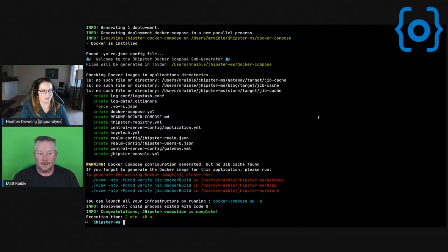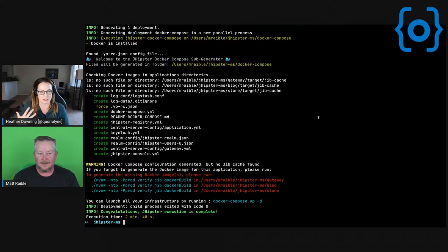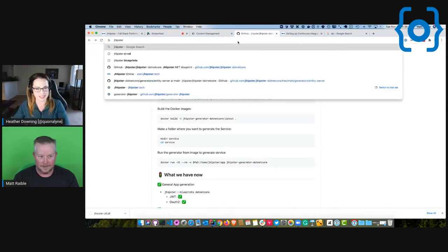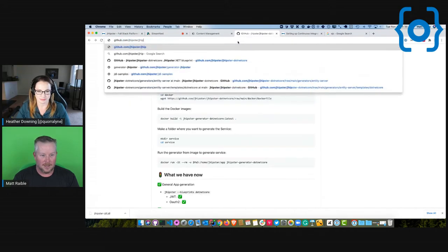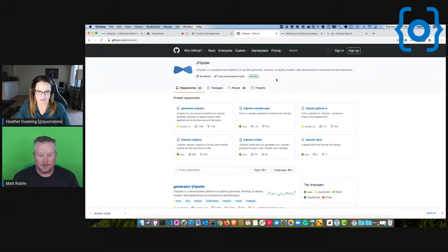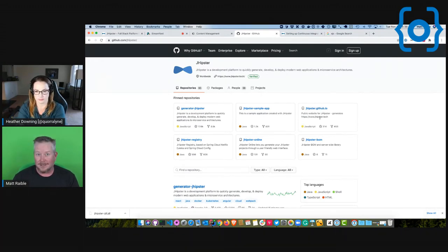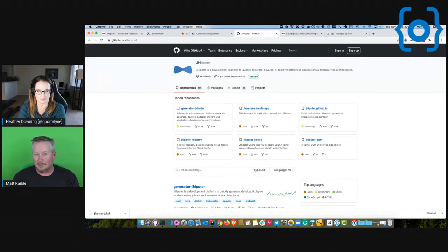It kind of depends on whether the language or framework supports reactive, and whether anyone has taken the time to do that in a JHipster blueprint. If I wanted to get involved — or if anyone watching wants to get involved — how do you even start? There's a lot of different options. Is there a list of things that desperately need to be done more than creating a brand new framework integration?